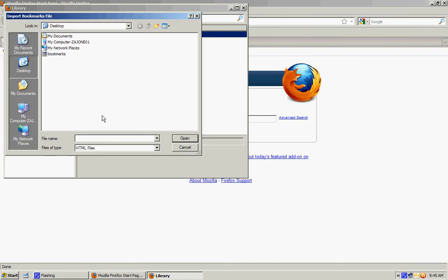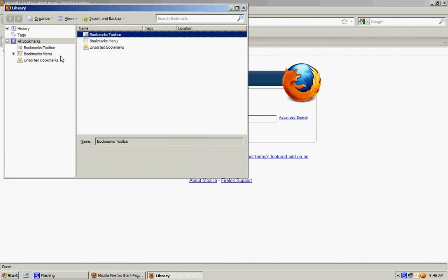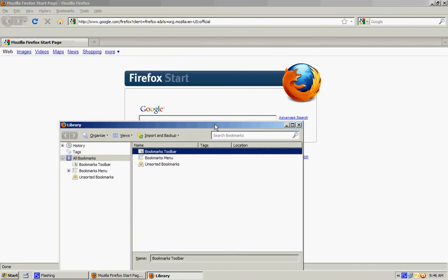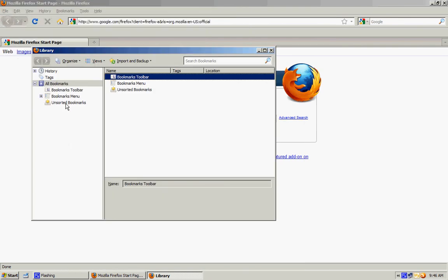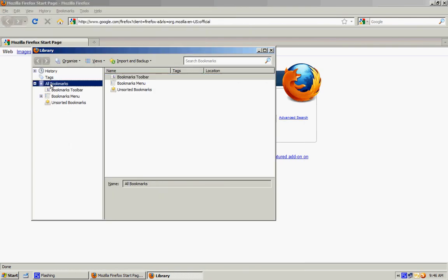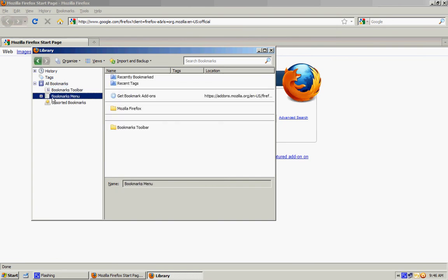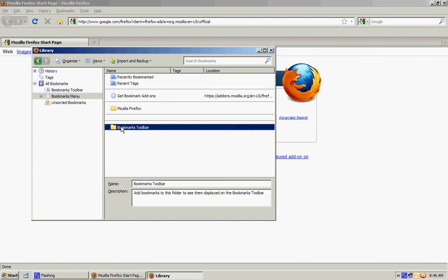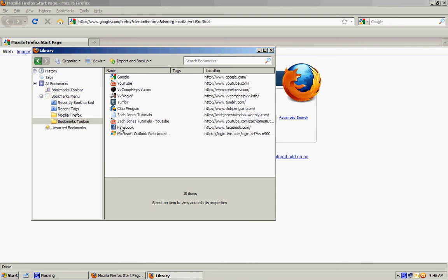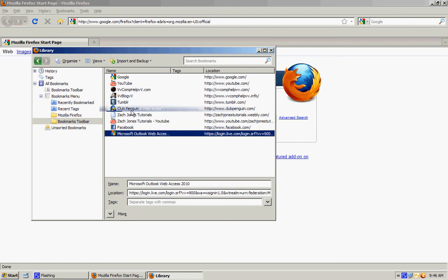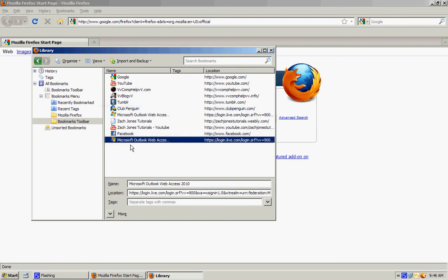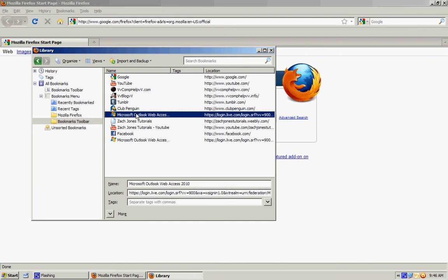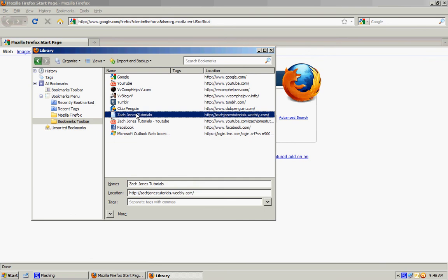So now it'll have this. It'll say bookmarks toolbar and it'll have all your things right here. So just copy all these bookmarks right here, all these bookmarks, and drag them to bookmarks toolbar, and then just close out of that.